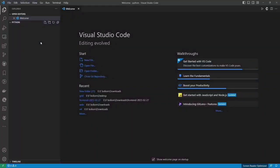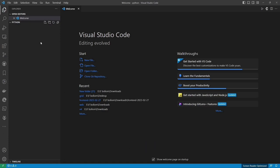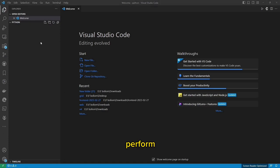In this video, we will learn how to use Python code to convert an image into a cartoon image. We will be using the OpenCV library to perform the conversion.